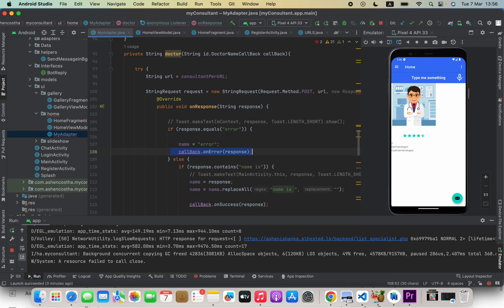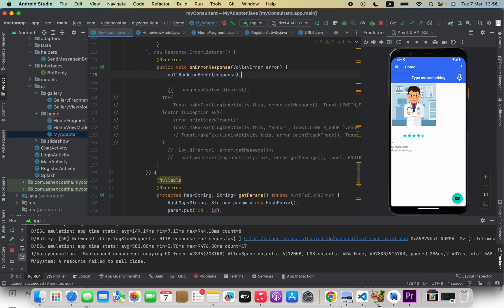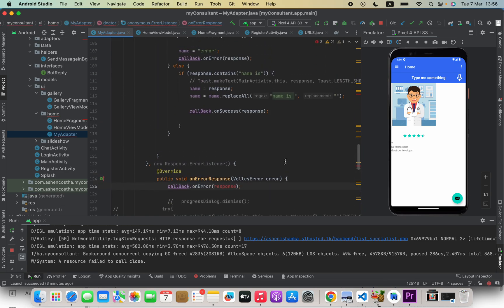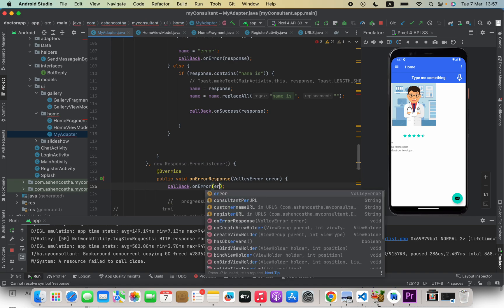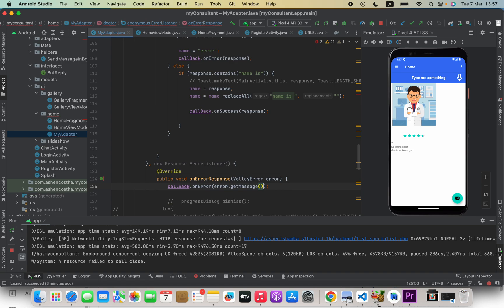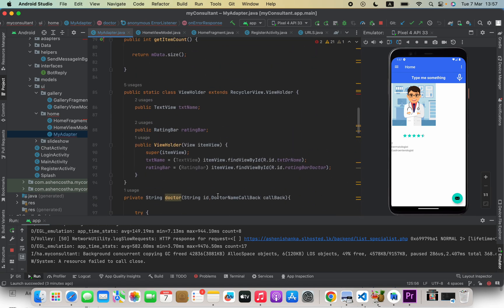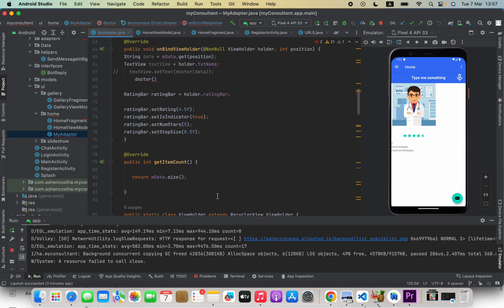Here in the onErrorResponse, I'm going to return error.getMessage().